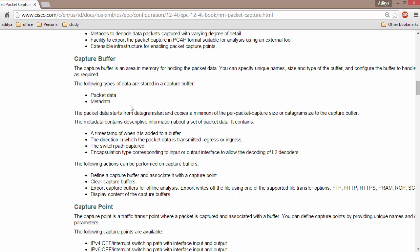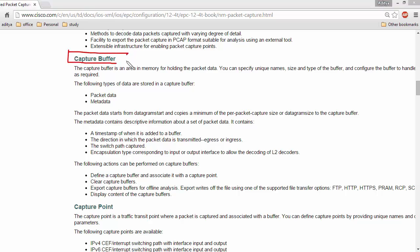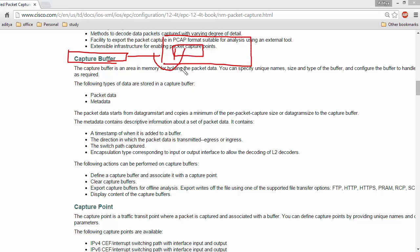In packet capture there are three initial commands we need to execute. The first command is to create a capture buffer. A capture buffer is a temporary memory allocation in RAM where packets are stored temporarily. We need to specify the amount of memory to allocate for holding the captured packets.